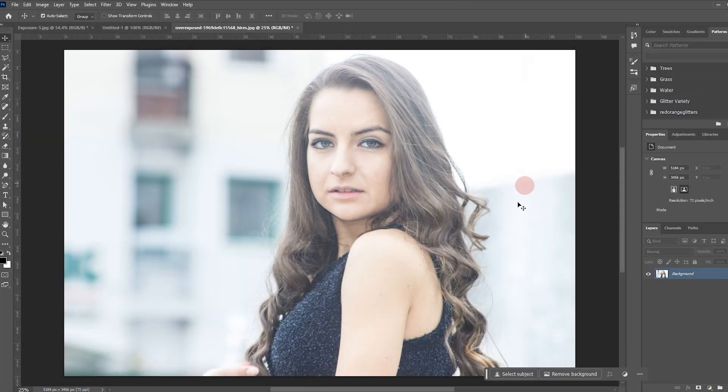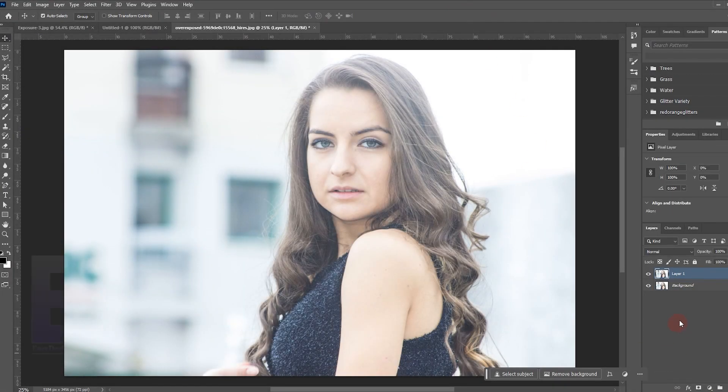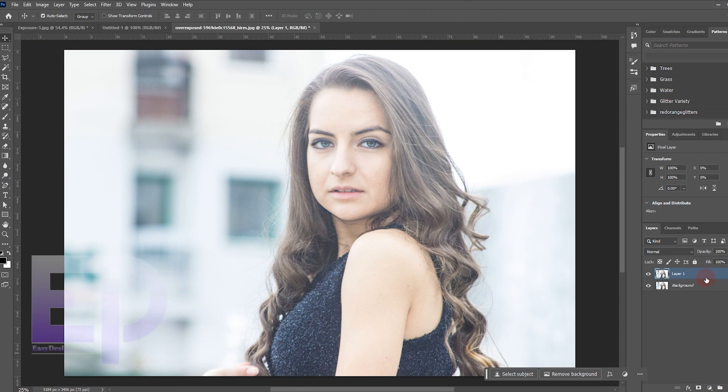Hello everyone, today we want to learn a short and useful video tutorial in Photoshop software. And that is correcting photos with high exposure. Let's get started.